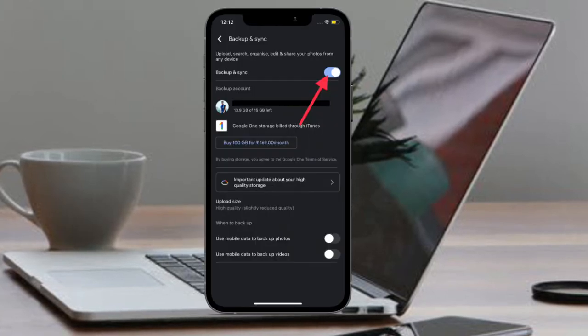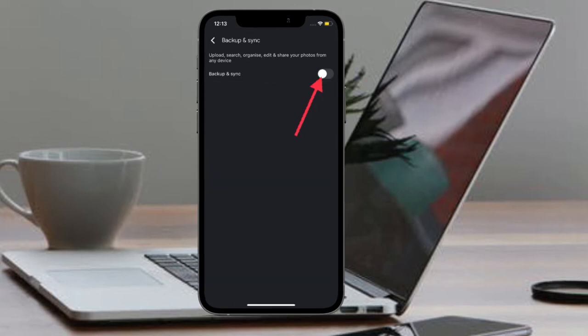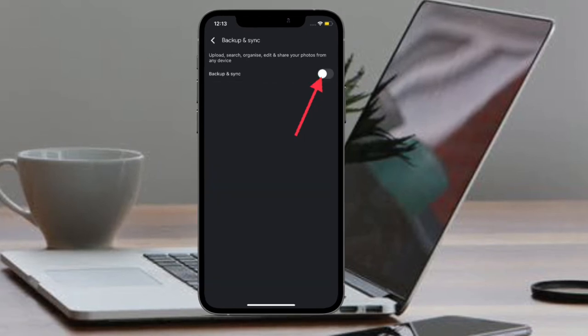Finally, you have to turn off the toggle right next to Backup and Sync. That's all there is to it.